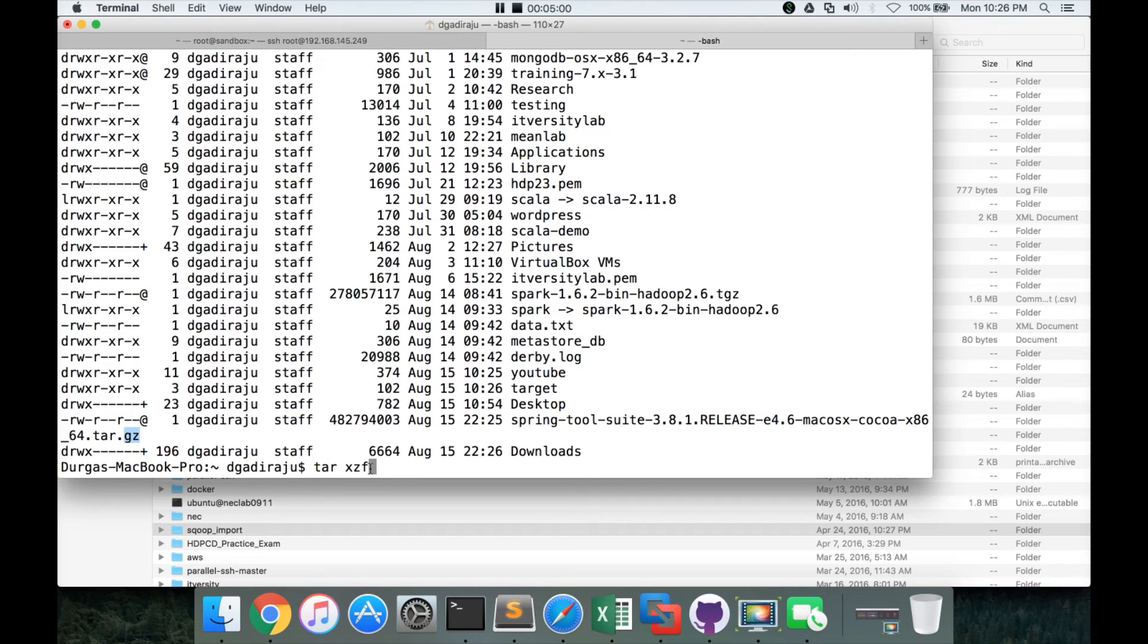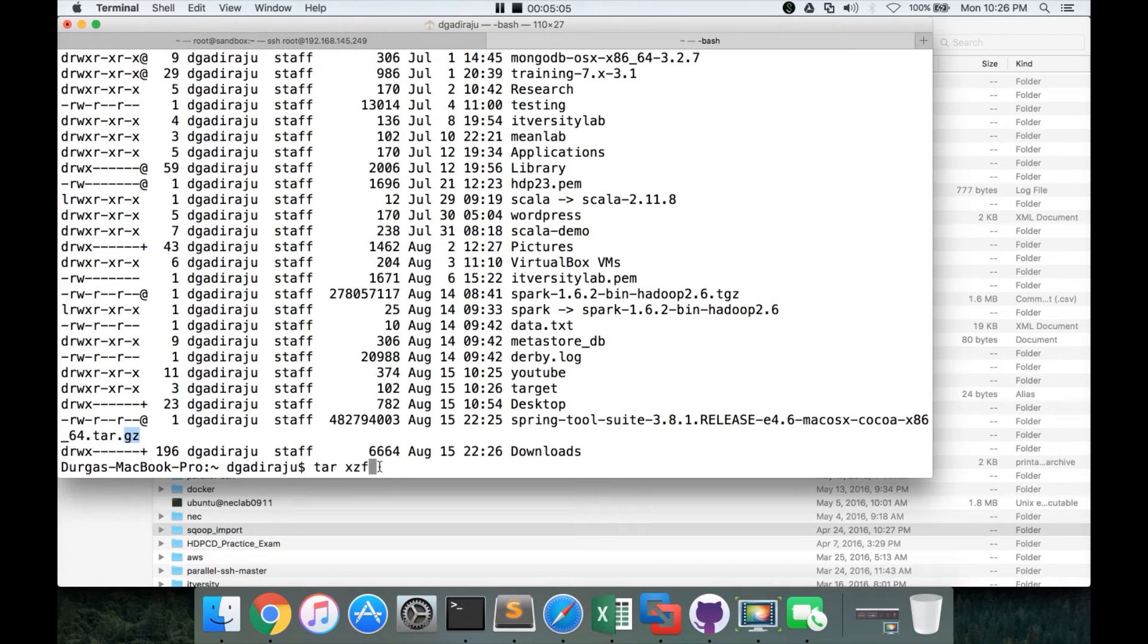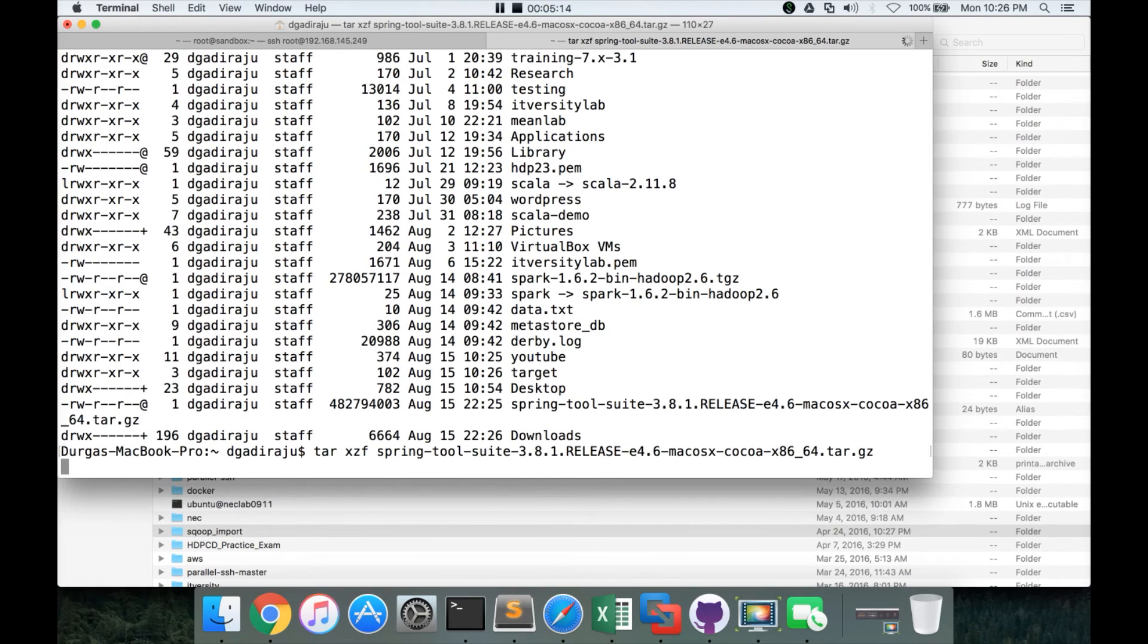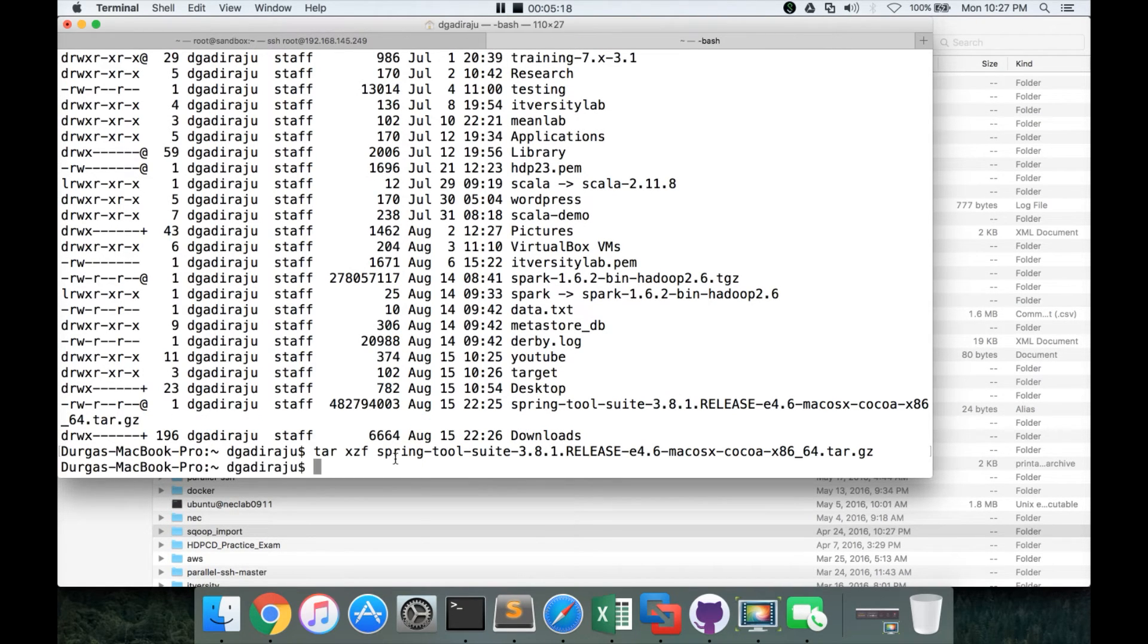So we have to use xzf. If it is not zipped, you can directly use xf. But in this case, it is a tar ball which is zipped. So x is to extract the tar ball and z is to unzip the tar ball. And then you can actually give the zipped tar file name. And it will create a directory.